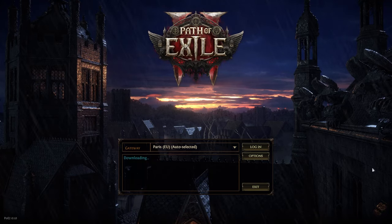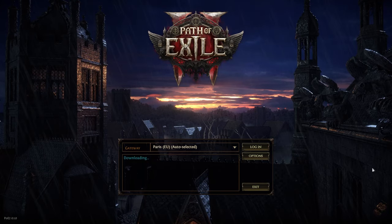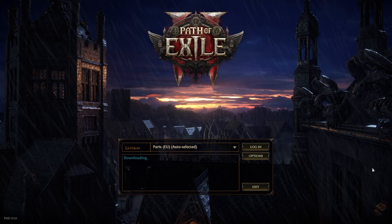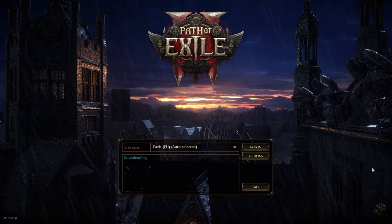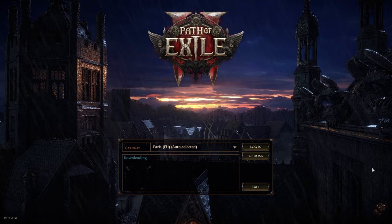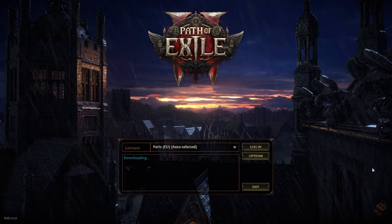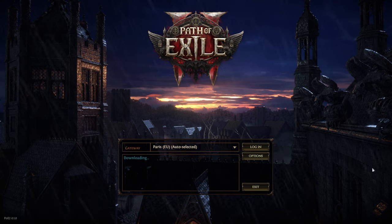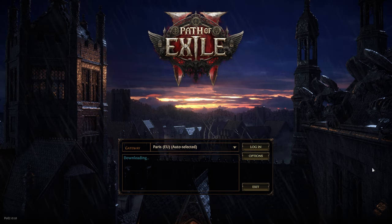Hey everyone, welcome back to the channel. Today we are diving into the best settings for Path of Exile 2. If you're wondering how to get smooth gameplay and great visuals without needing a beast of a PC, you're in the right place. Let's get started.